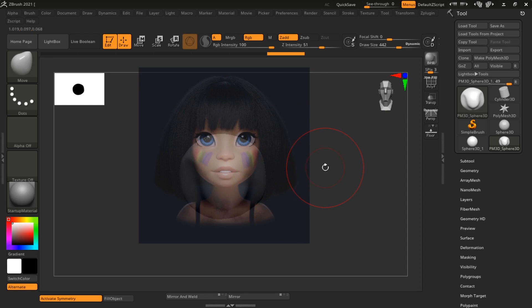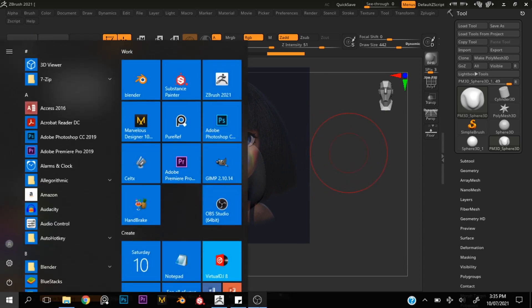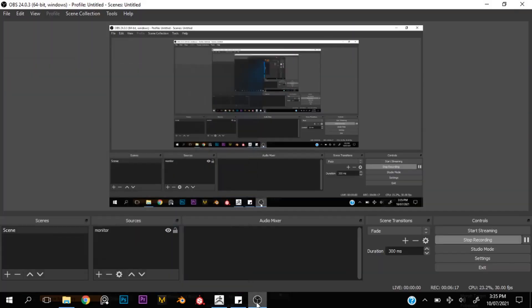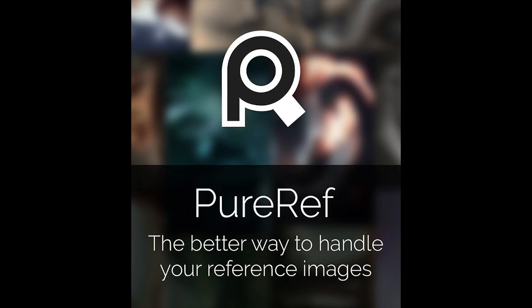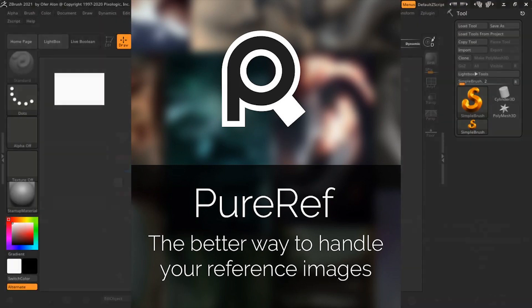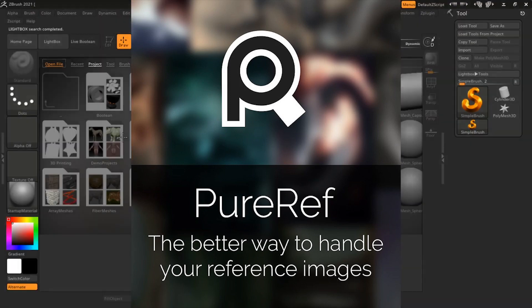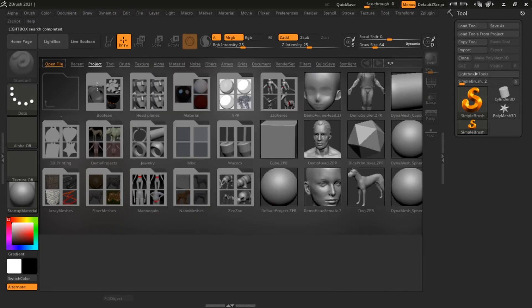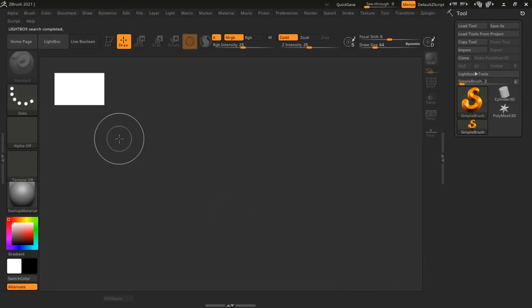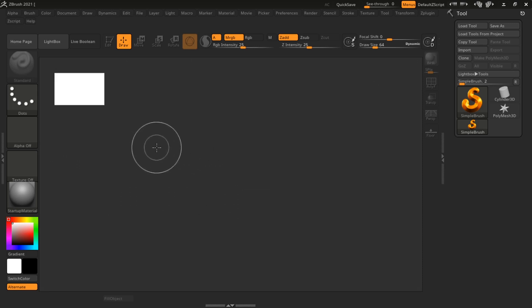What are we going over today? Today we're going to be going over how you can import a reference image into your file. One way you can import references is with a software called PRF and I have a video on how to use PRF to view references, but in this video we're going to be going over how you can view your references in ZBrush.